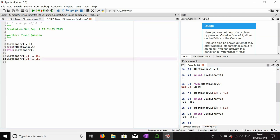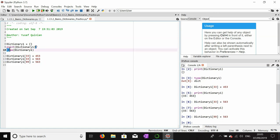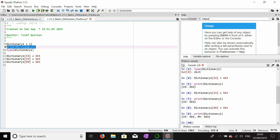This shows that dictionaries cannot have duplicate keys. They can, however, have duplicate values. For example, adding a new key of 99 with the value 563 — the same value as the key 33 — works fine. The keys must be unique, but the values that keys are paired to can be the same as values that other keys hold. So values don't need to be unique, but keys do.